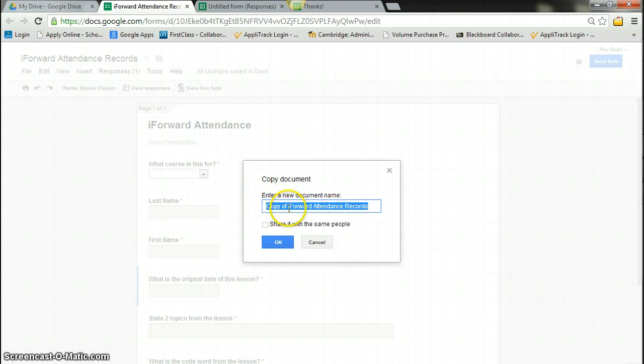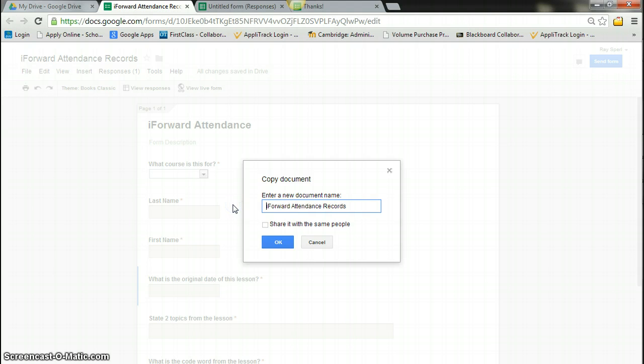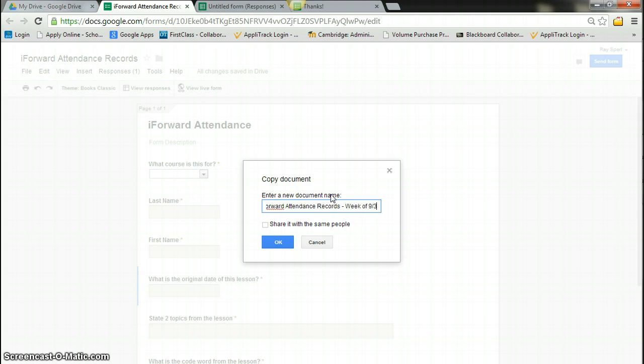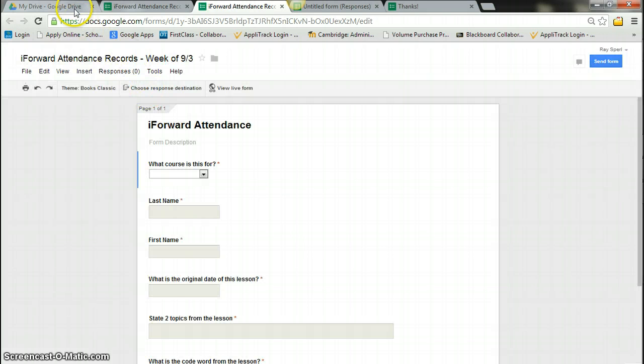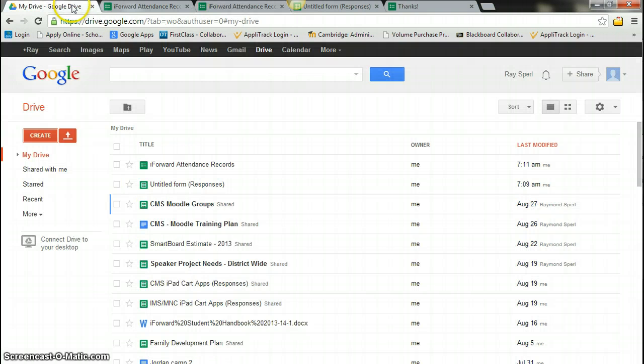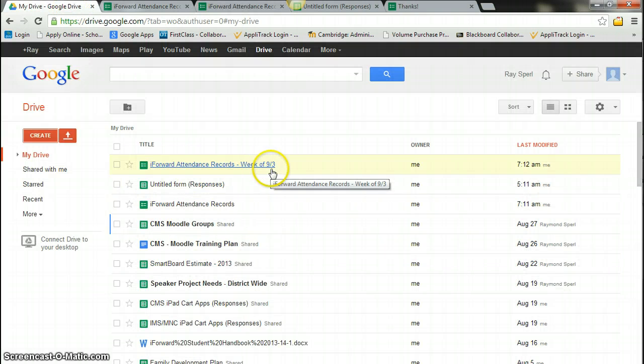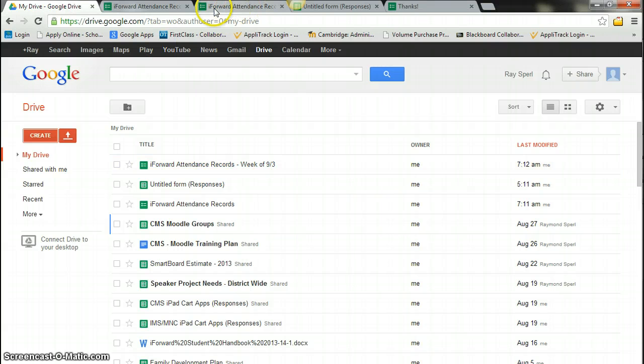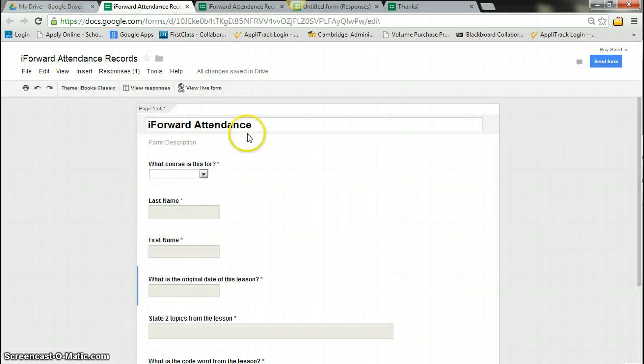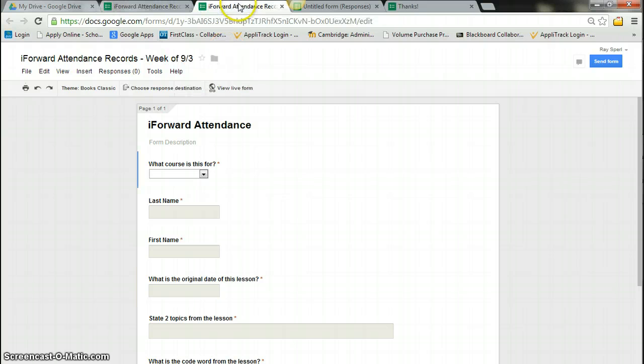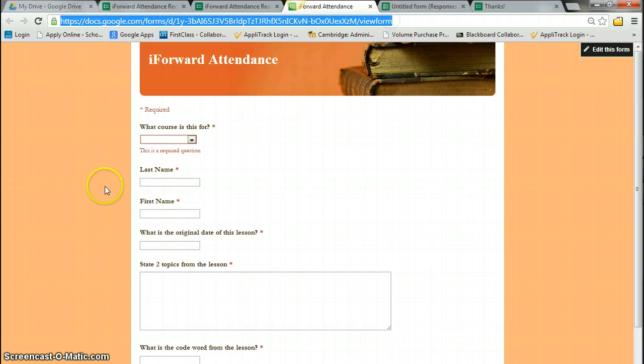And now I could give it a new title of attendance. I could say iForward Attendance Records and I could say week of 9/3. And then now I've got the exact same form, but it's got a different week. And now I have to share this new one that's the week of 9/3. I have to go to the live form. Now I've got a new URL and that's the one that I would share with students.